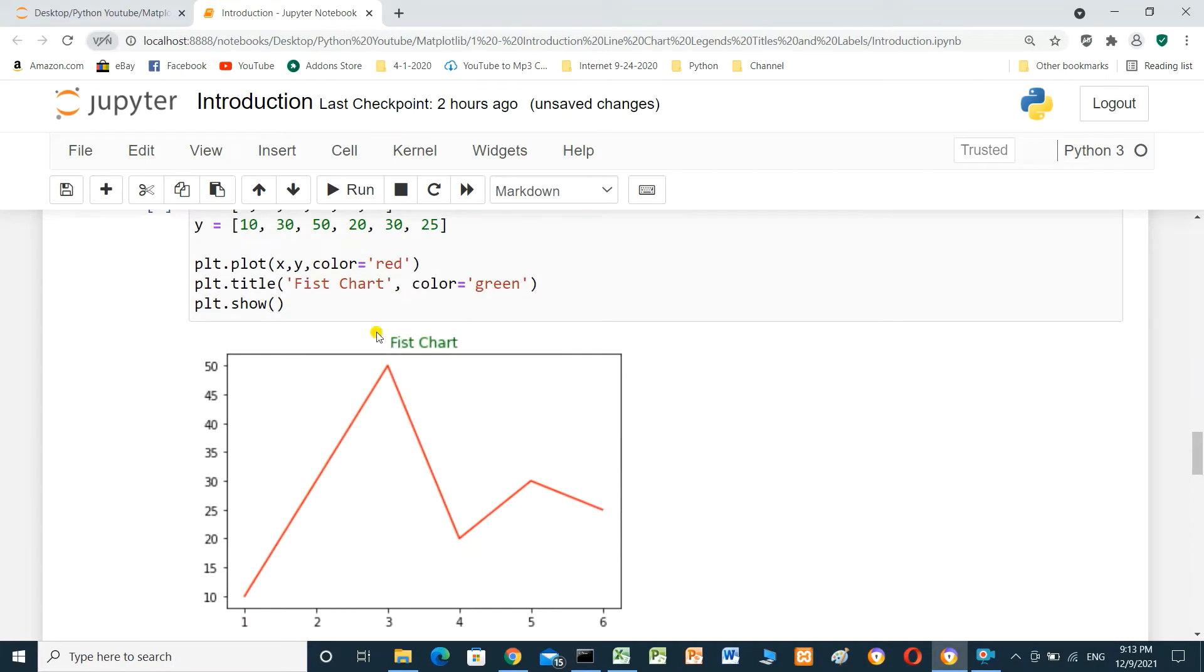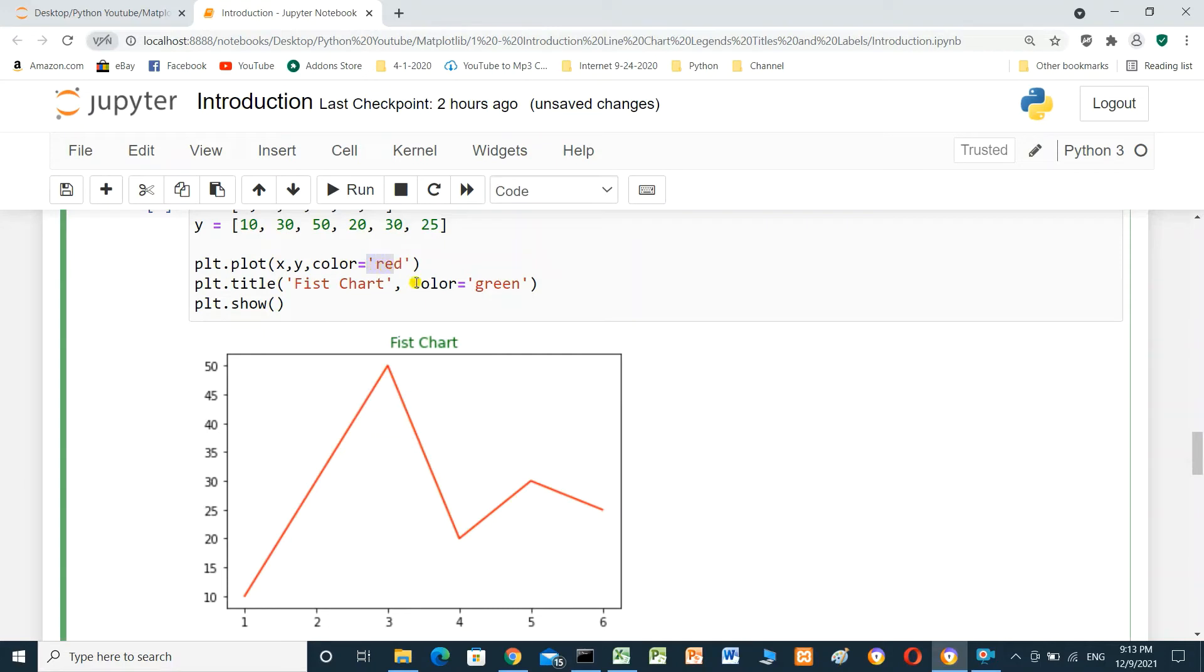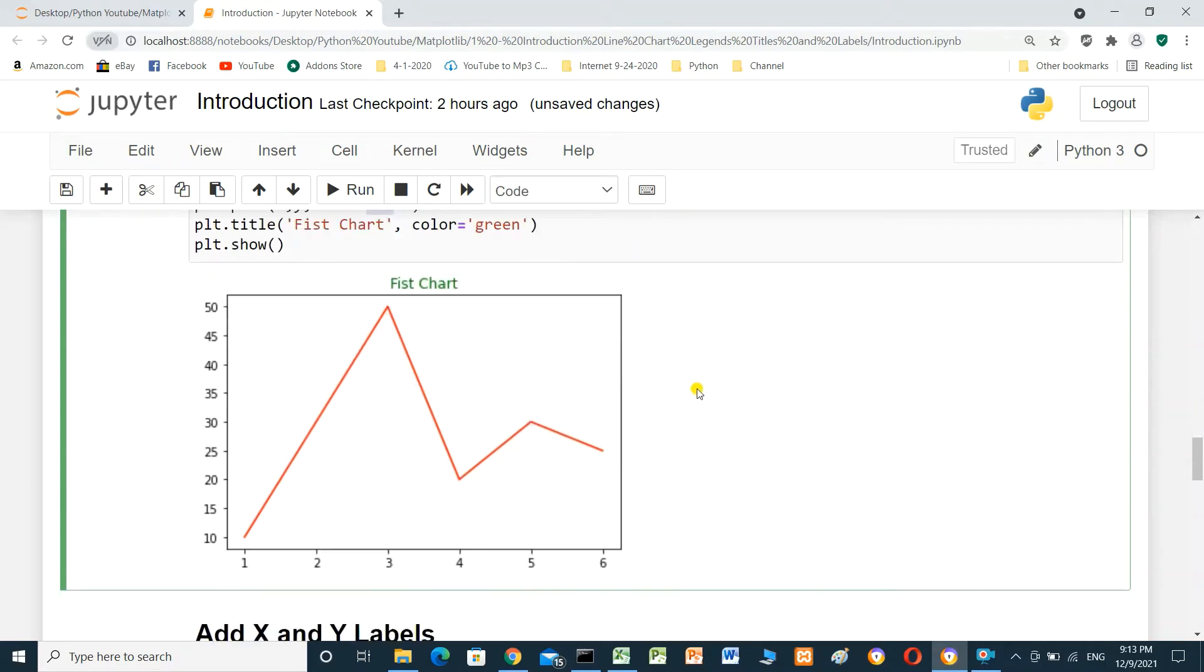This is the title: First chart. And the color green. And line is red. Red color.